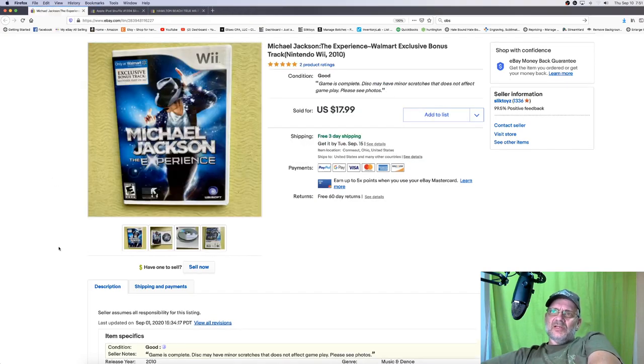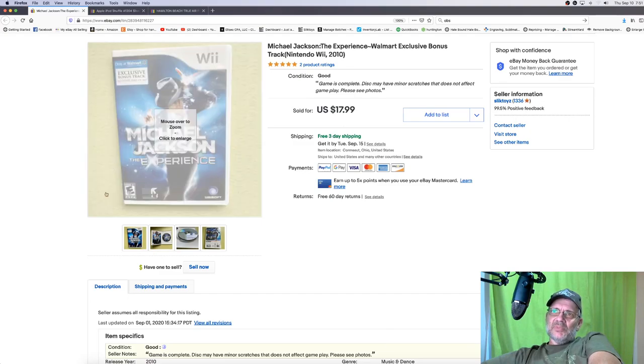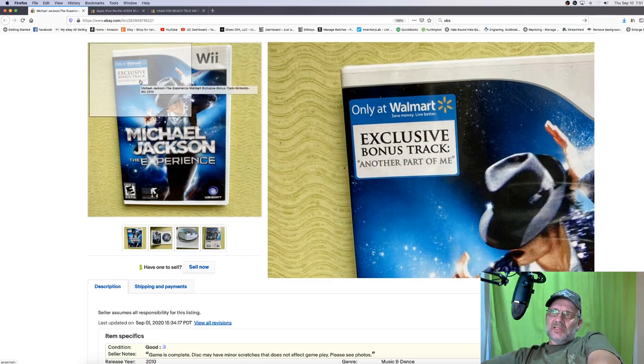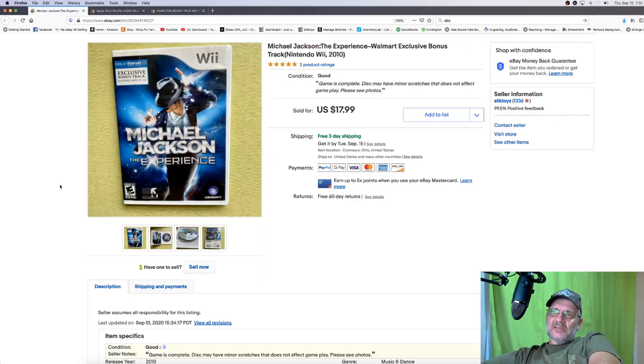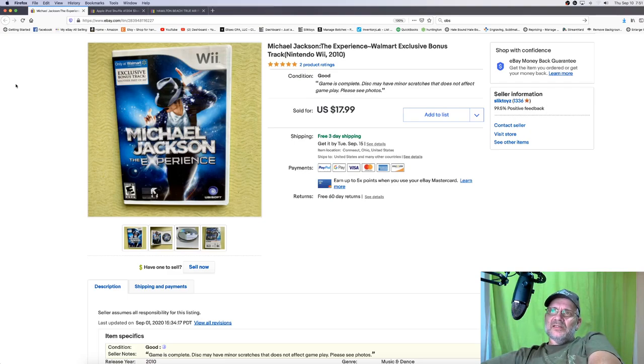Here's another Michael Jackson. It's one I did get $17.99 for, but if you notice up here in the corner, it is the exclusive Walmart one. It has an extra track on it. It doesn't mean it sells for much extra, but it did sell.